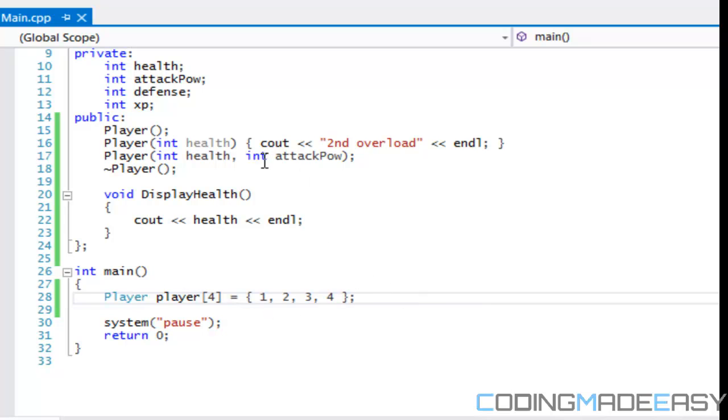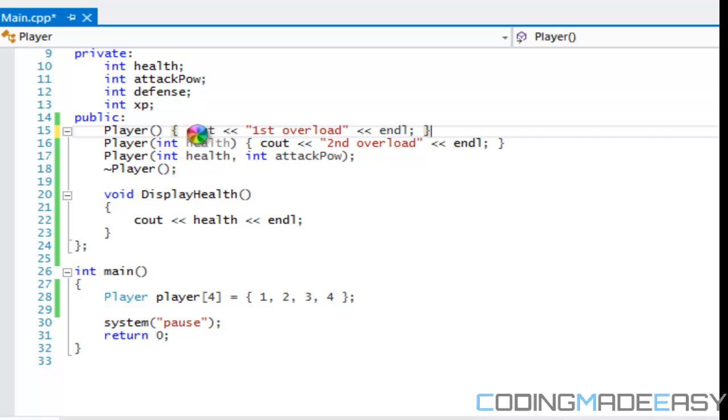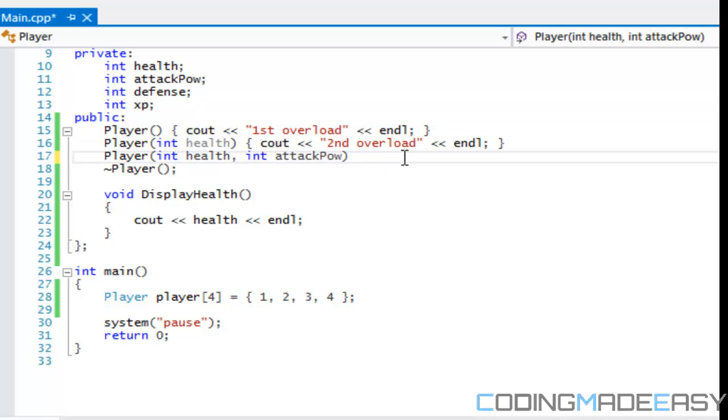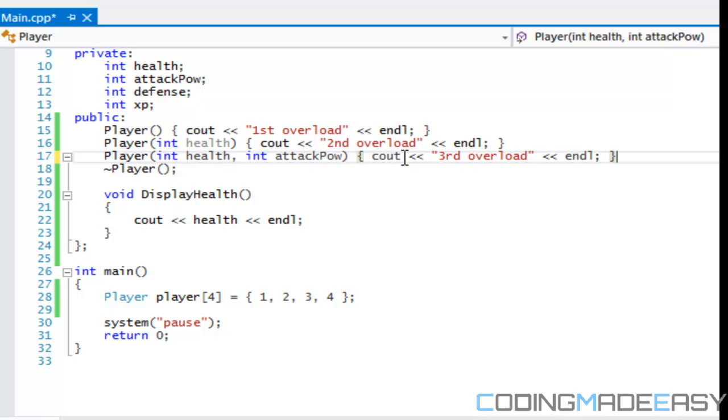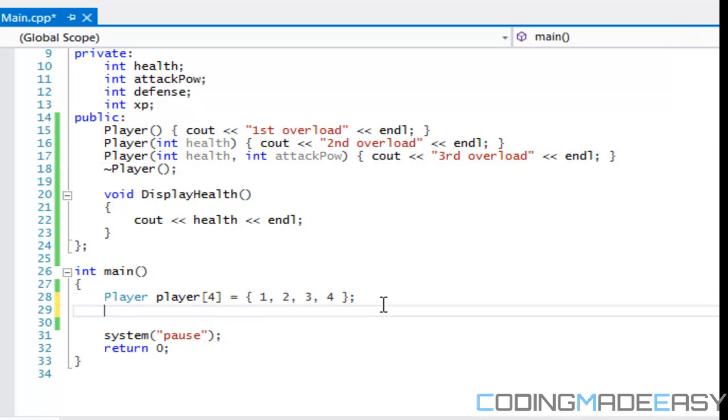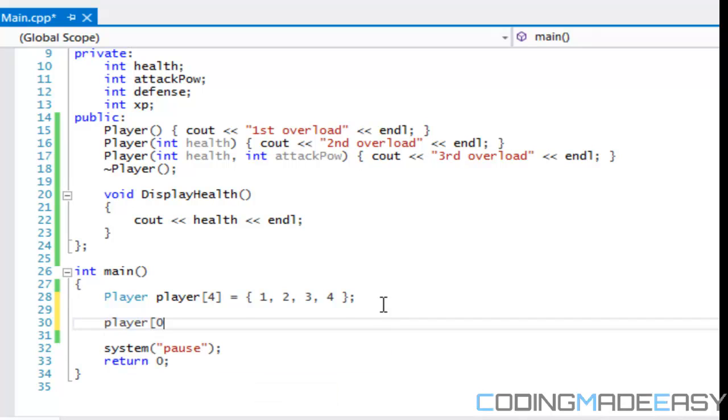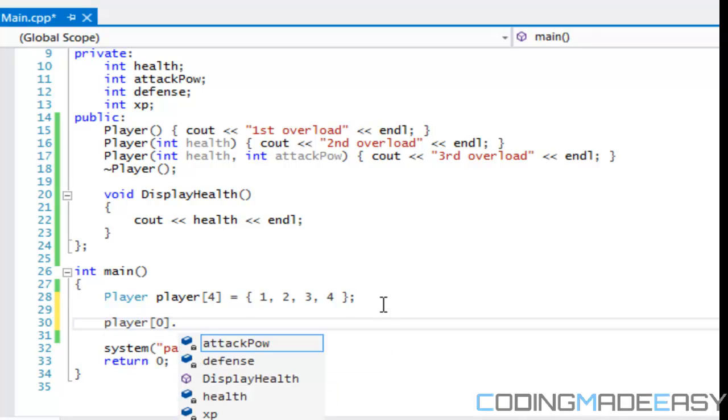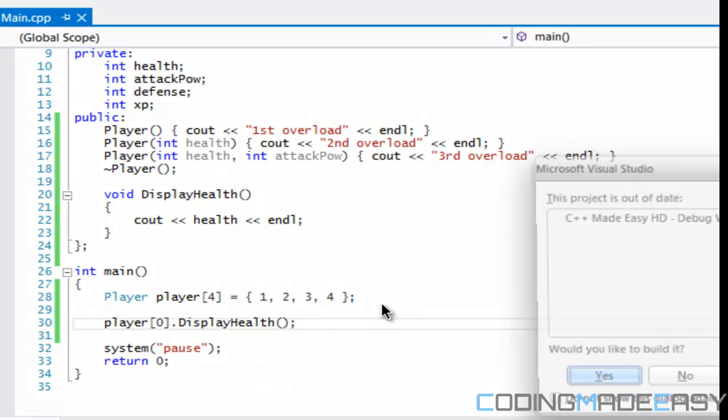Let's just put something right here. First overload, and let's say third overload. Anyways, so we got that set up. And what we're going to do is call player zero dot DisplayHealth. Let's see what we get.